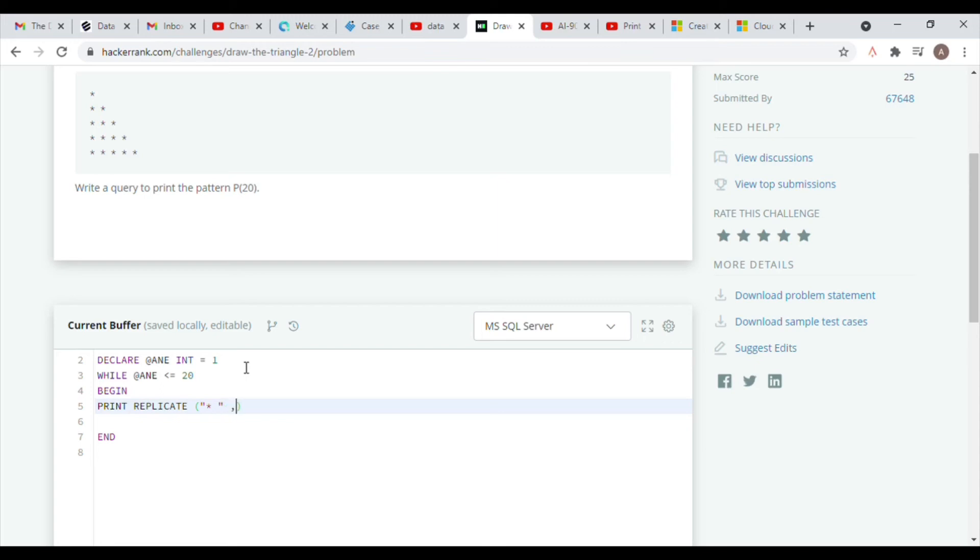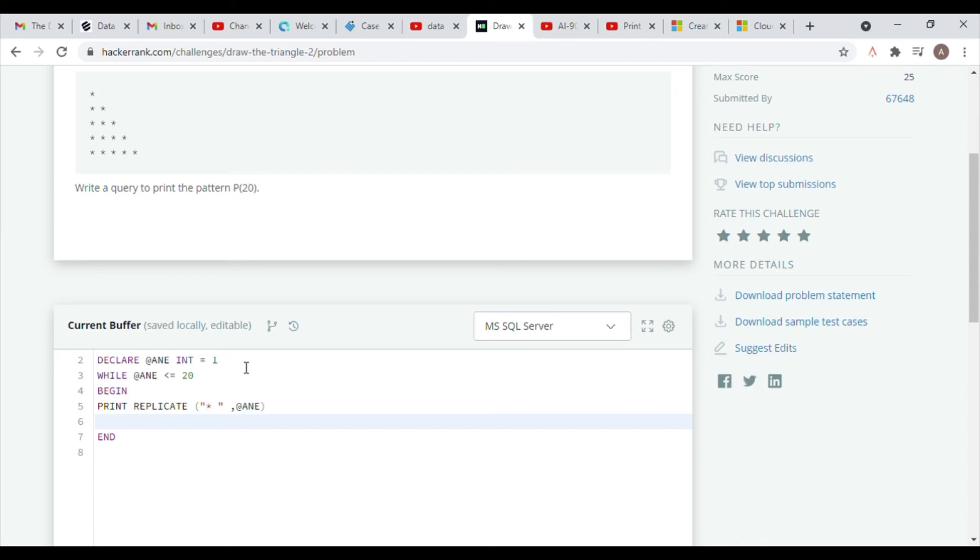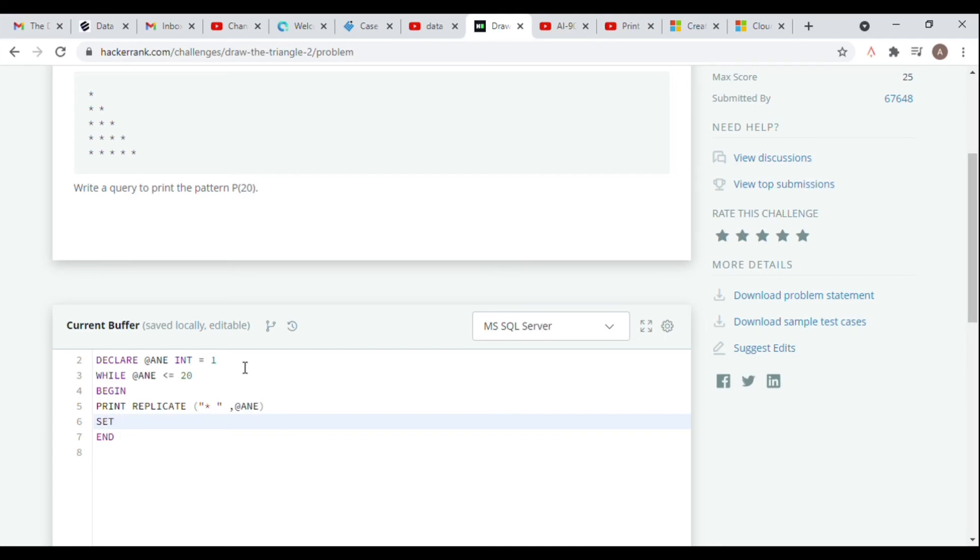Next we put a comma inside the bracket and then our declared variable. Now as we move further down the row, we want the pattern to increase by one, so we need to set this command. We use a set command to do this, so we set our variable equal to our variable plus one, so it increments every time it repeats the query.